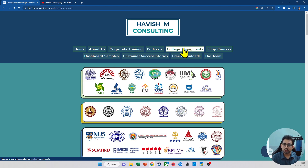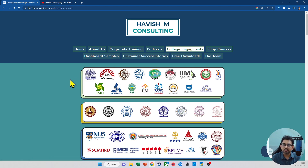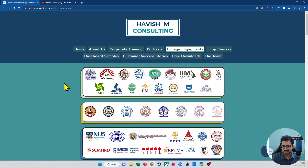I have also engaged and taken workshops with 17 of the IIMs and the top eight IITs as well. And every month, I do some or the other collaboration with these institutes.